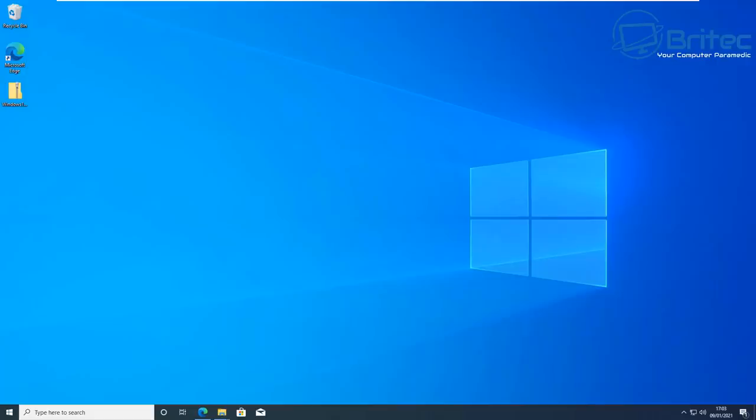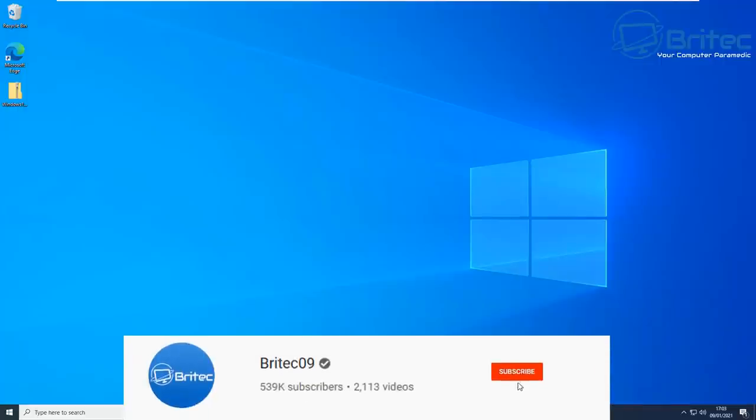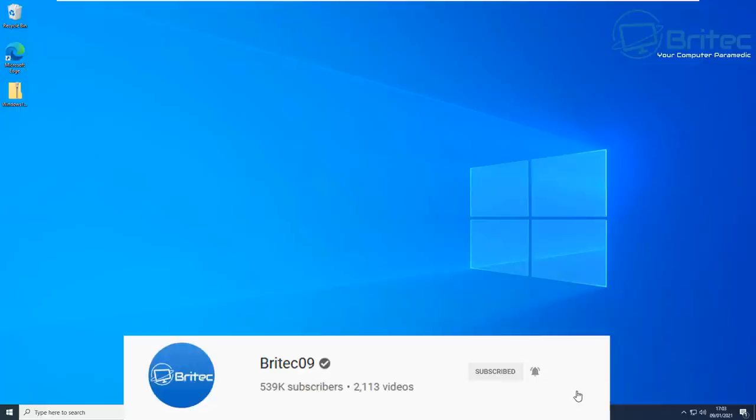What you guys got, another video here for you on how to clean up Windows 10 and boost the performance of your system. Now Windows 10 comes with a heap ton of bloatware that you don't need on your system.